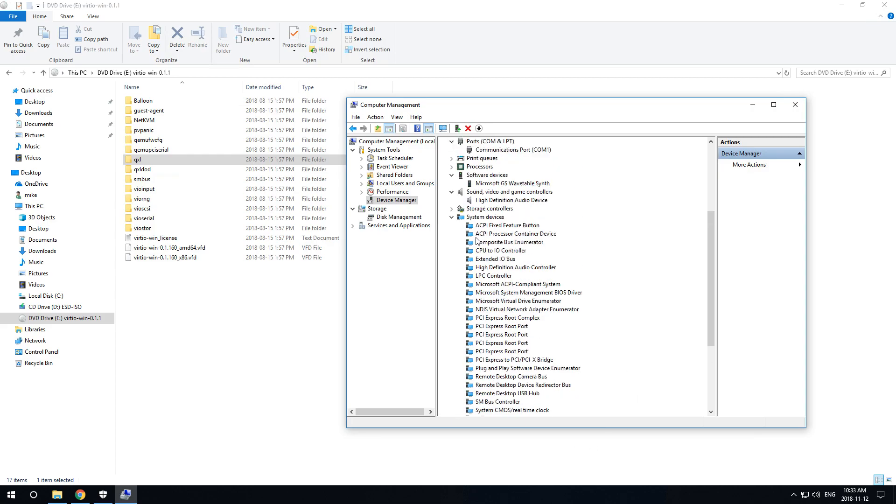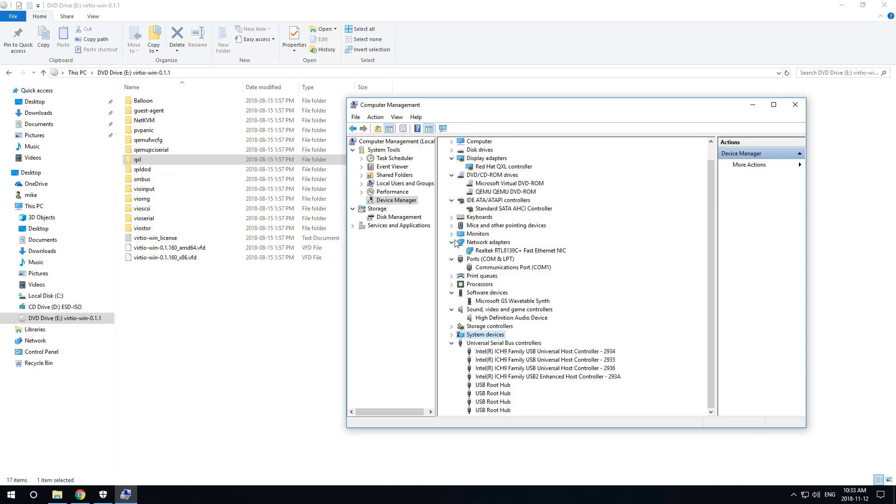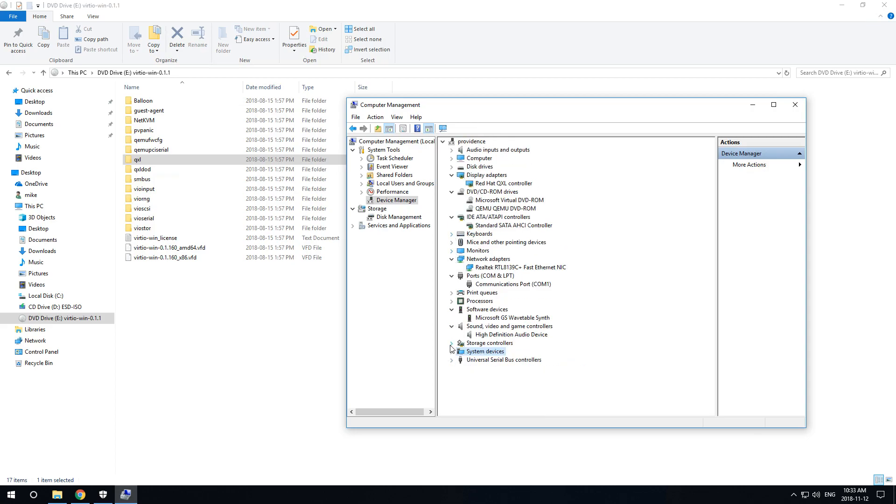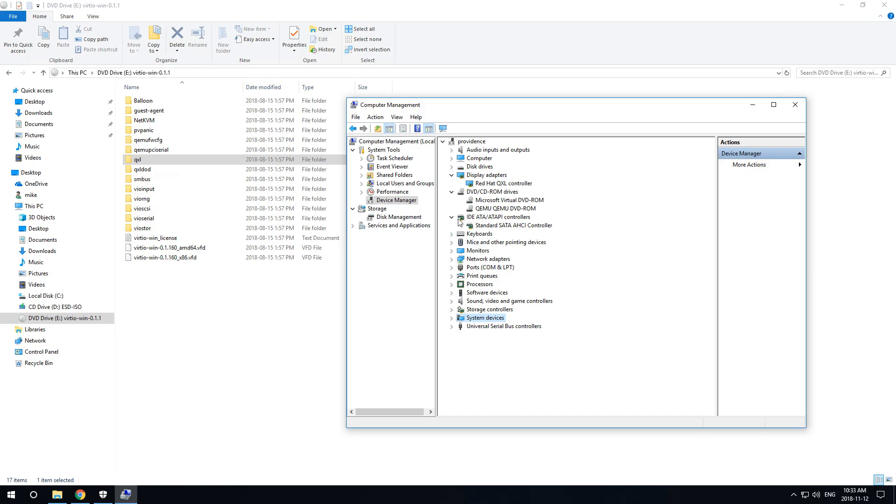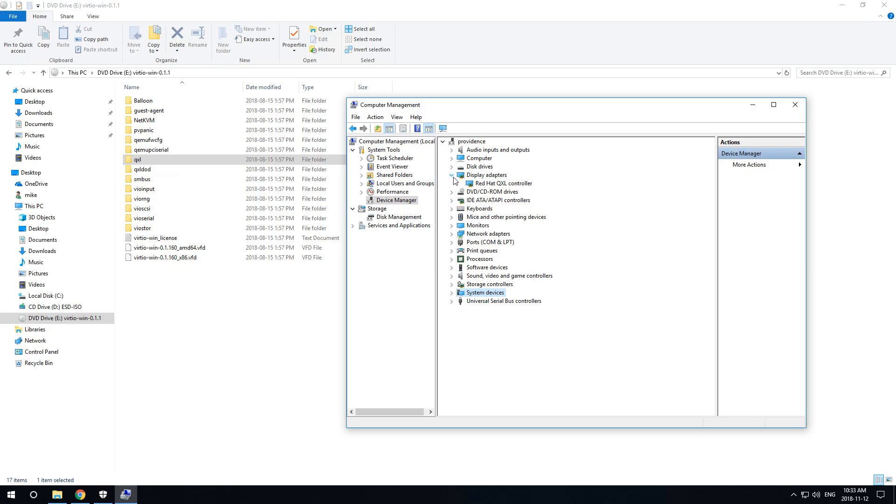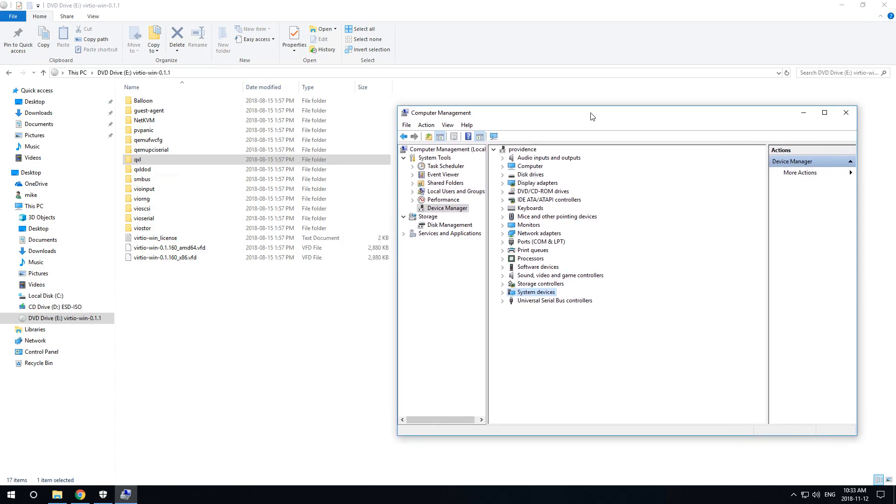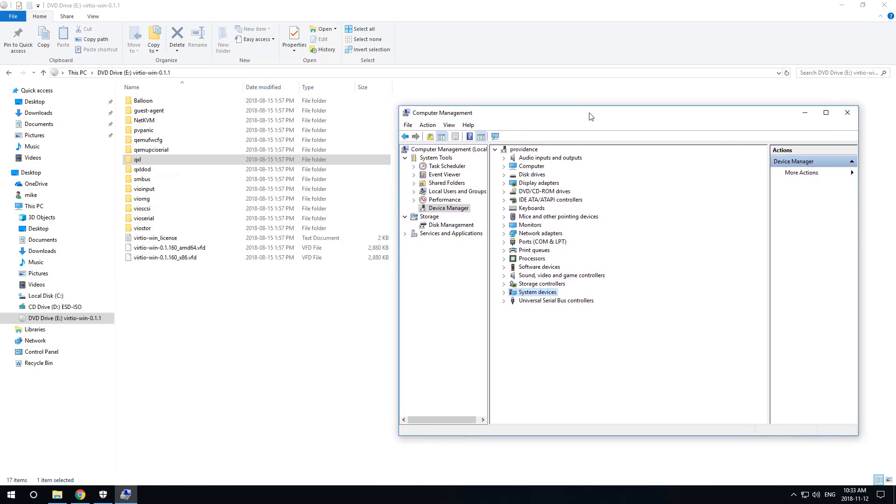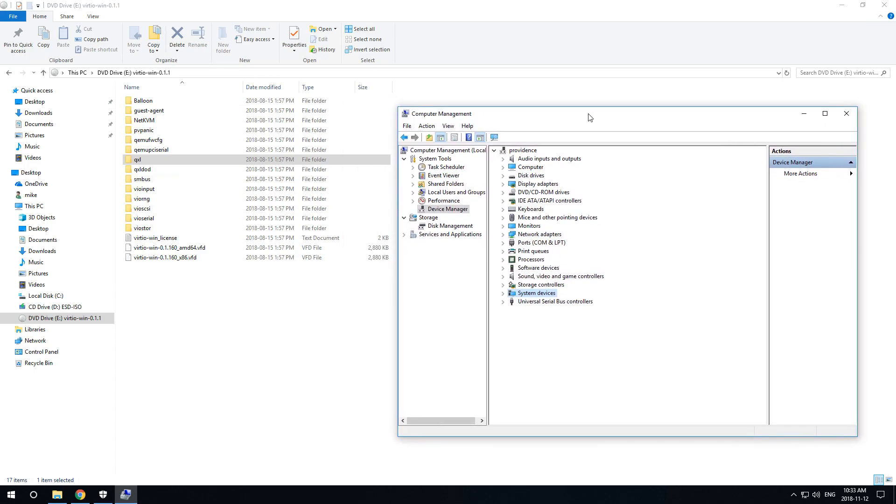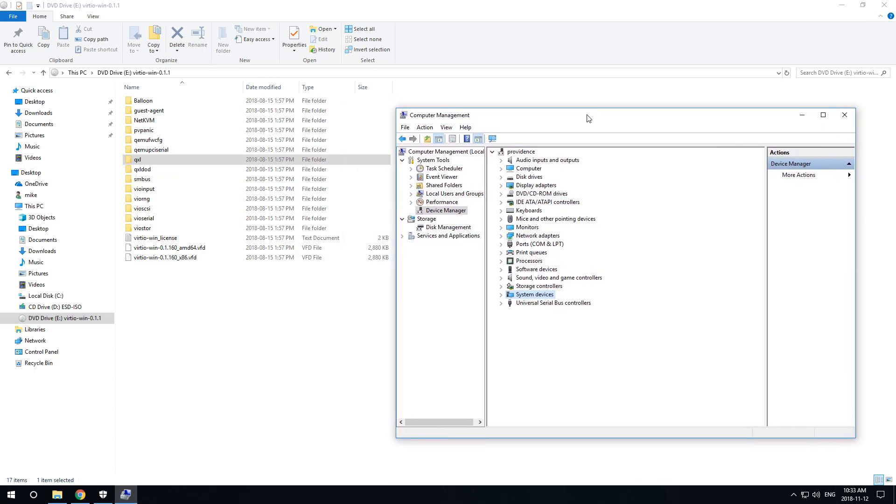So that looks to be all the ones that I can do at the moment. But this is basically what you would have to do to ensure that the driver software is up to date on your Windows 10 virtual machine guest running Windows on top of a QEMU virtual machine server software.